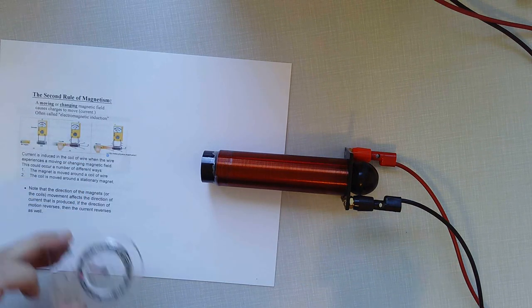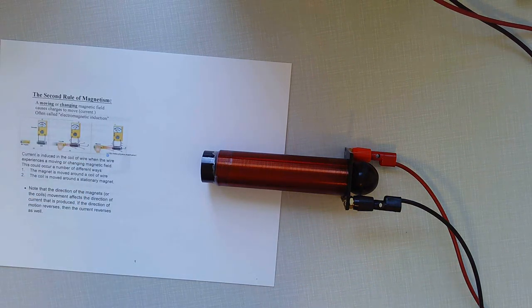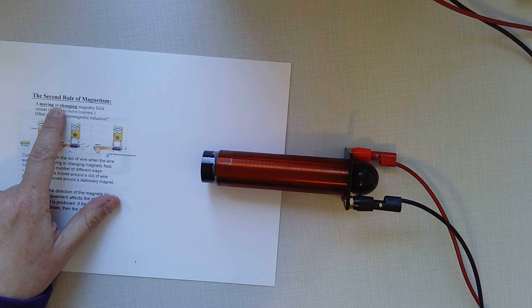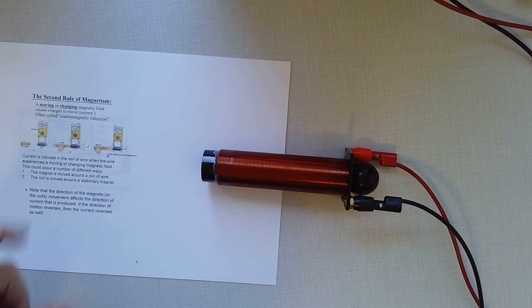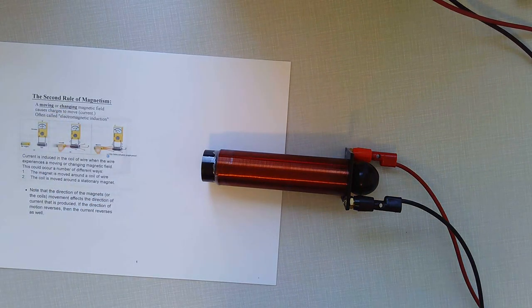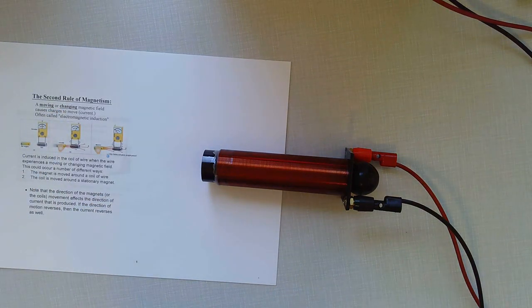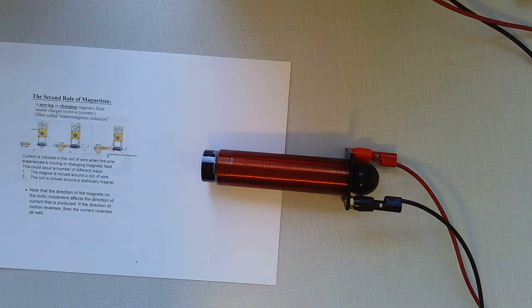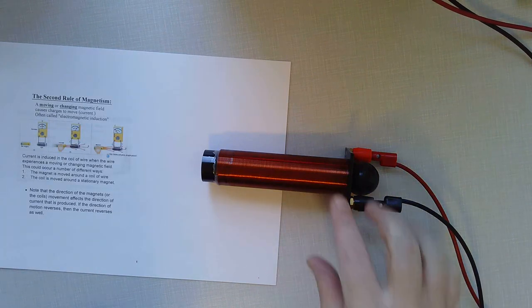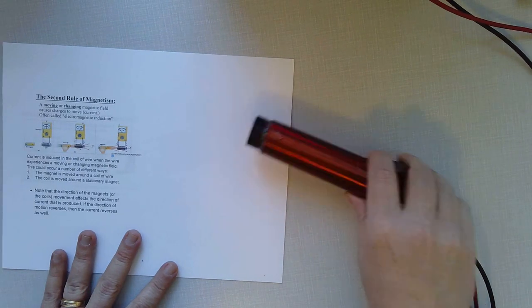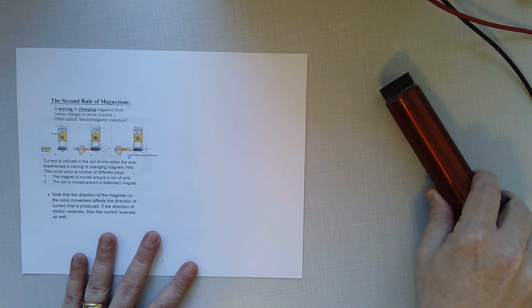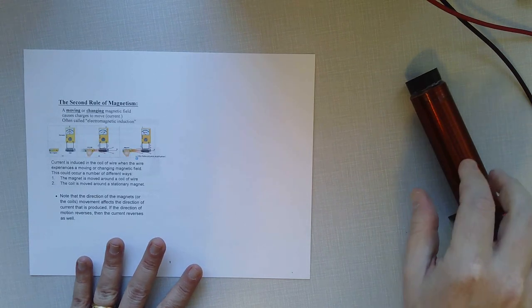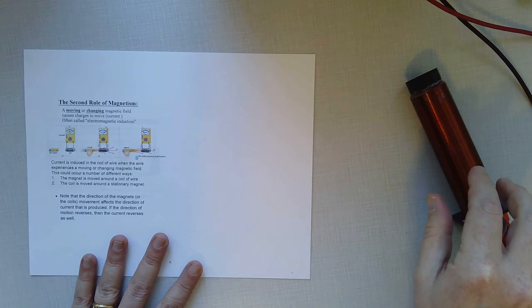Neither of those things that you just saw have anything to do with the second rule of magnetism. They are the first rule of magnetism: moving charges create magnetic fields. But we're going to use those today in the demos. I want to make sure you recognize that those two devices are things that you should already recognize.